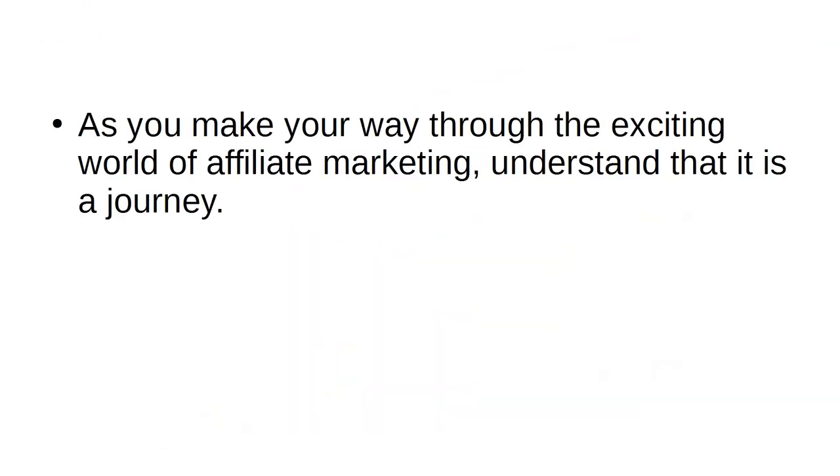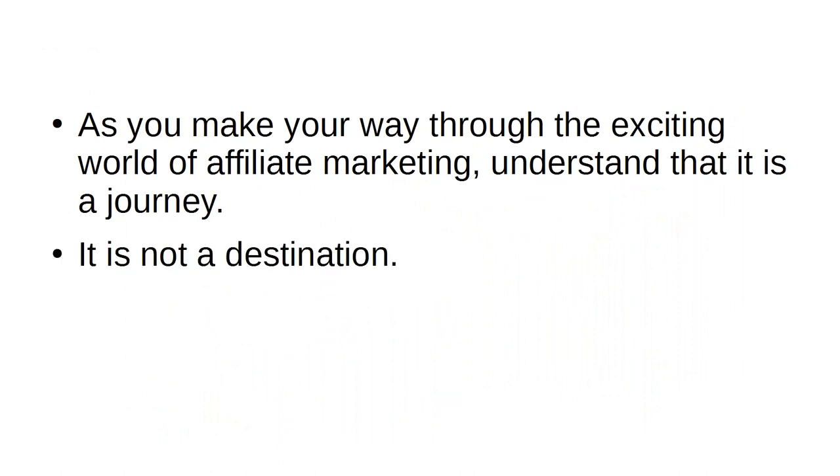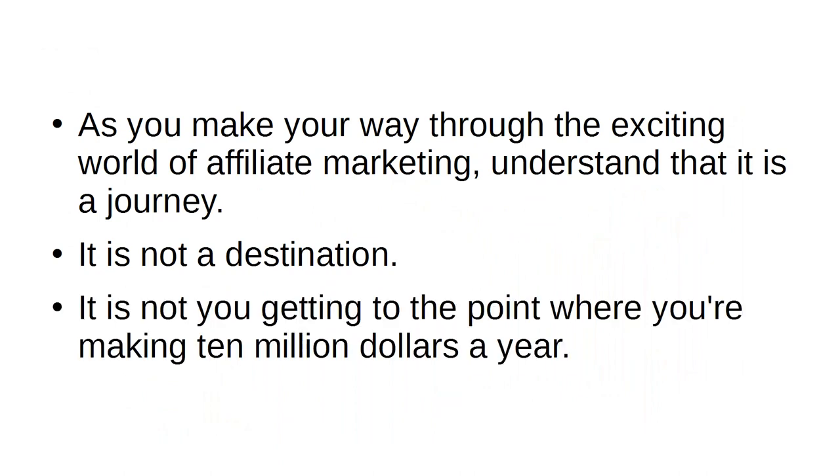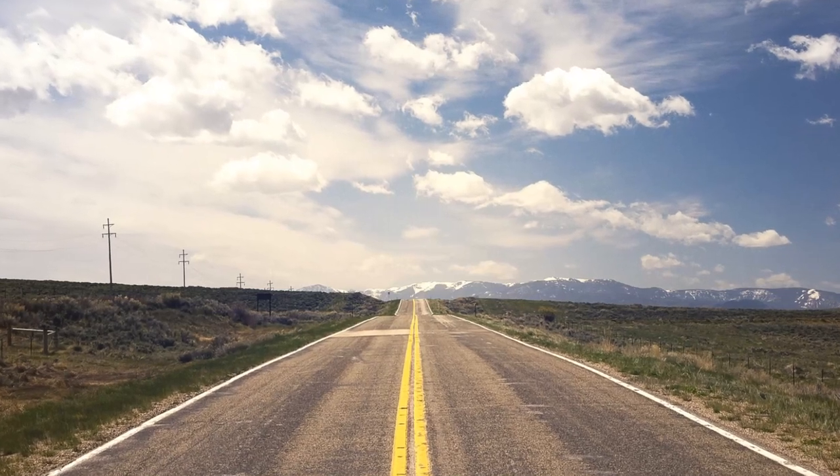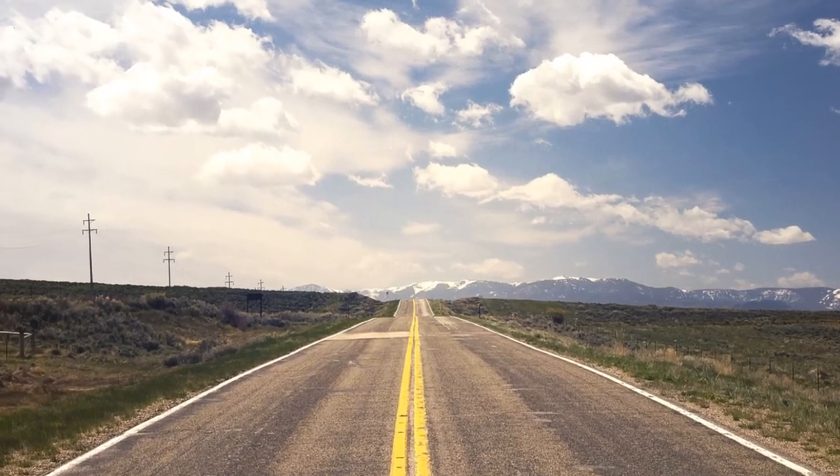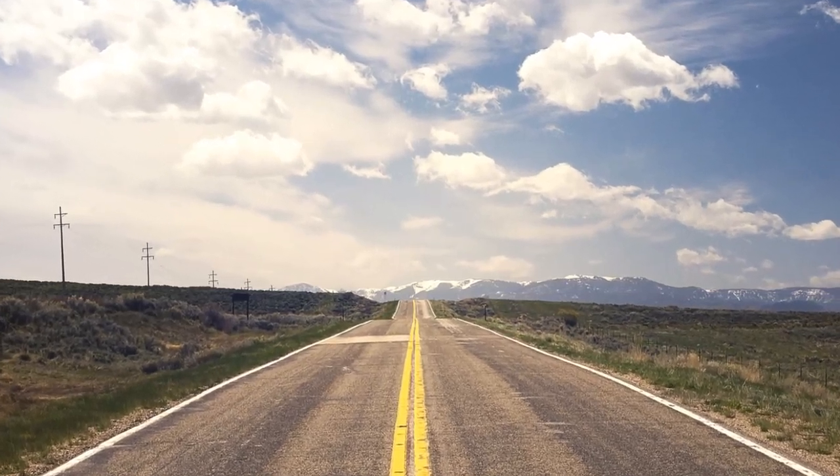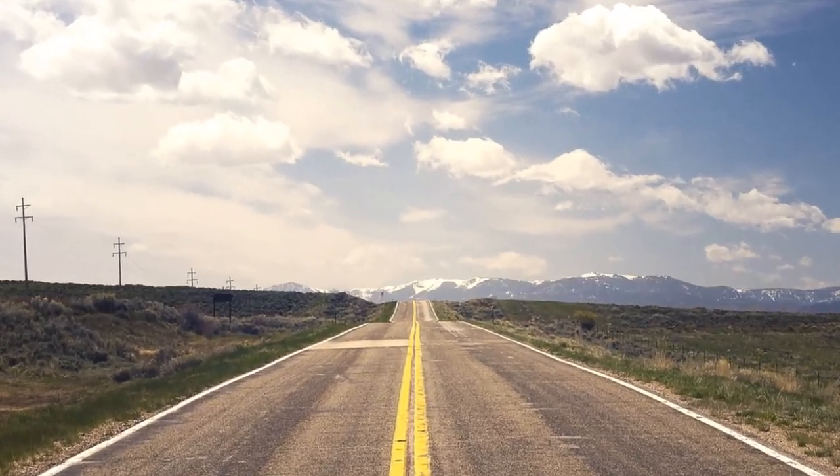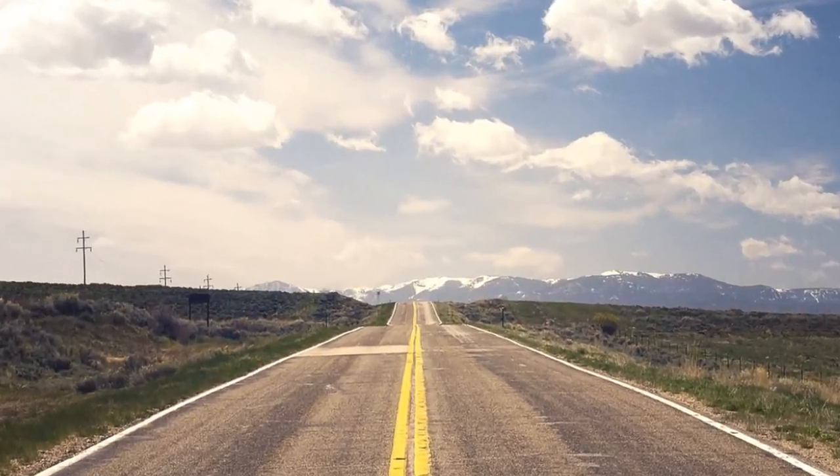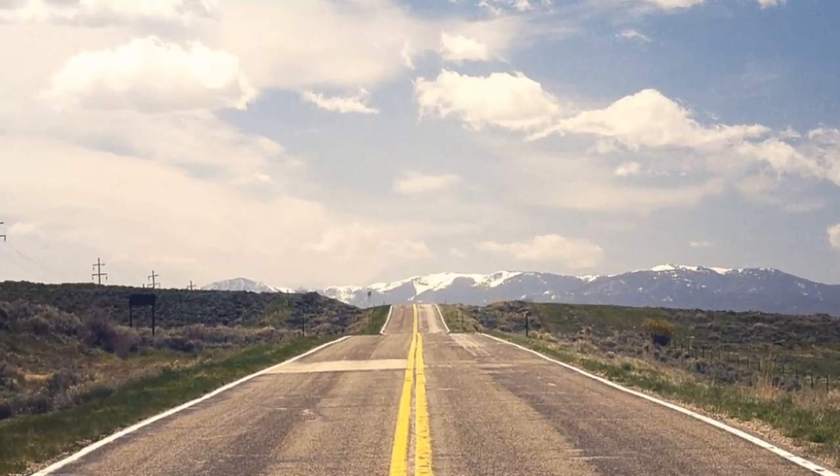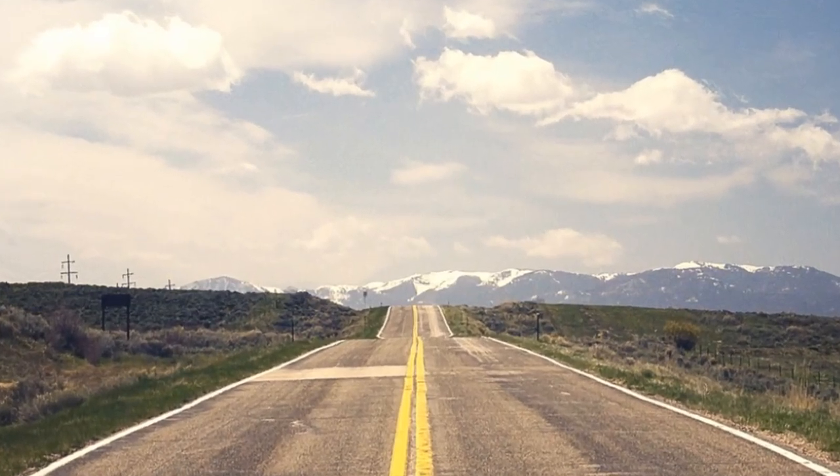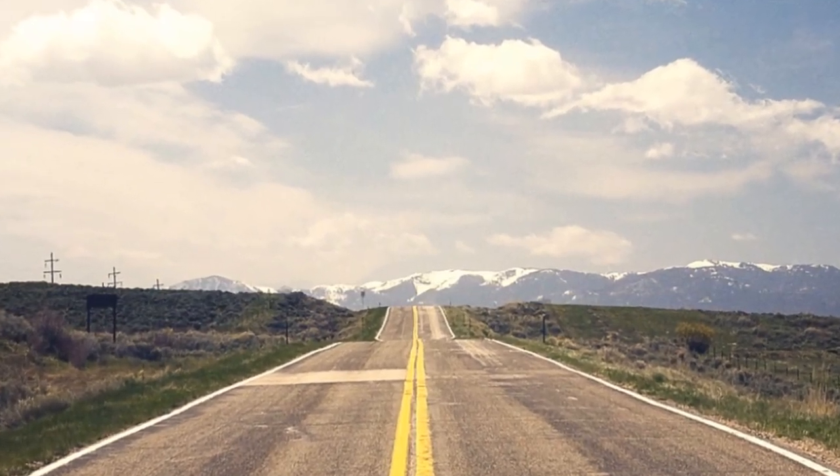Enjoy the journey. As you make your way through the exciting world of affiliate marketing, understand that it is a journey. It's not a destination. It is not you getting to the point where you're making $10 million a year. Instead, it's a journey where you learn new things. You can figure out the things that work and what doesn't work. You also learn about yourself. Enjoy the ride.